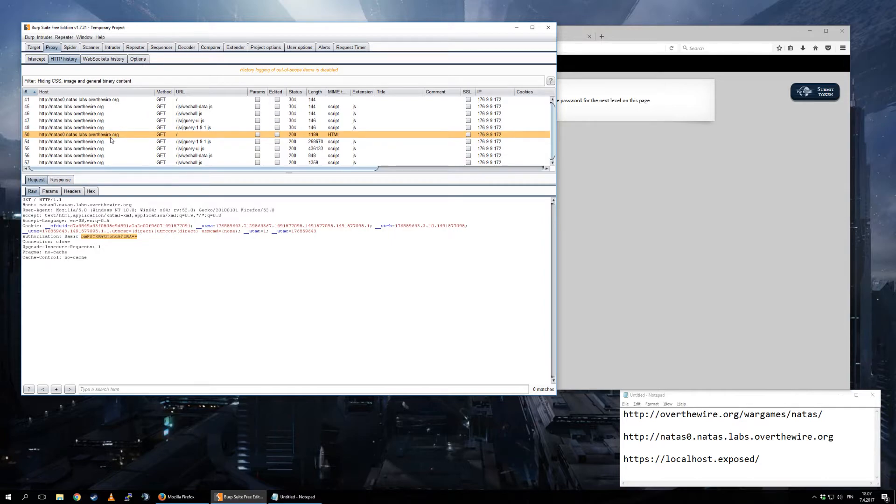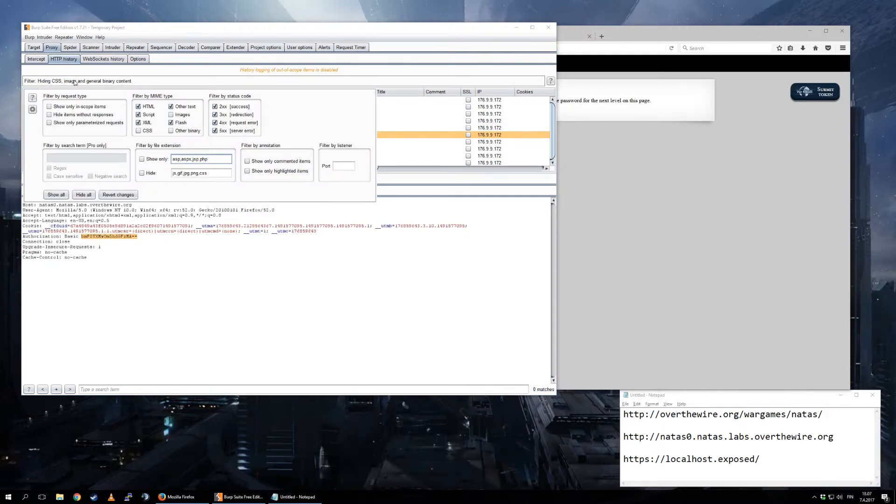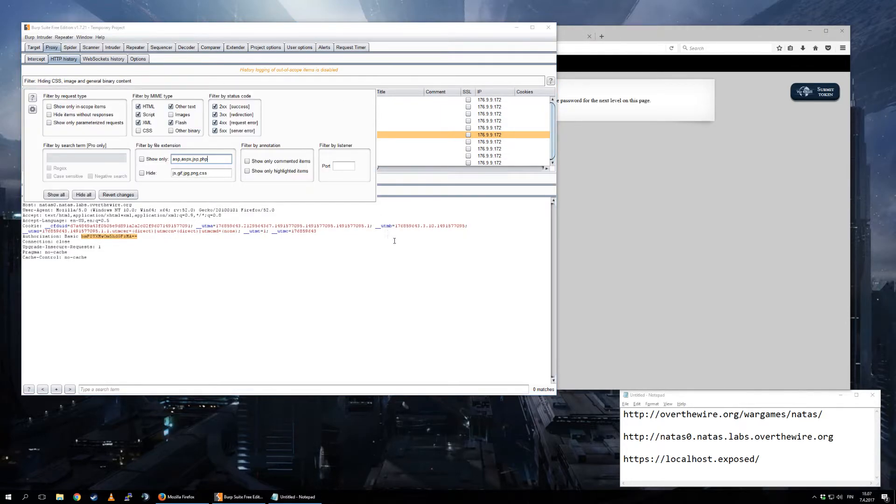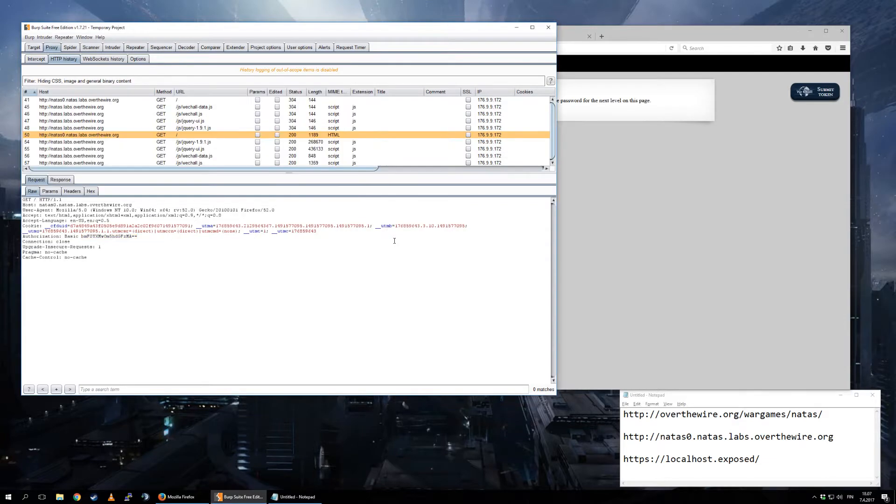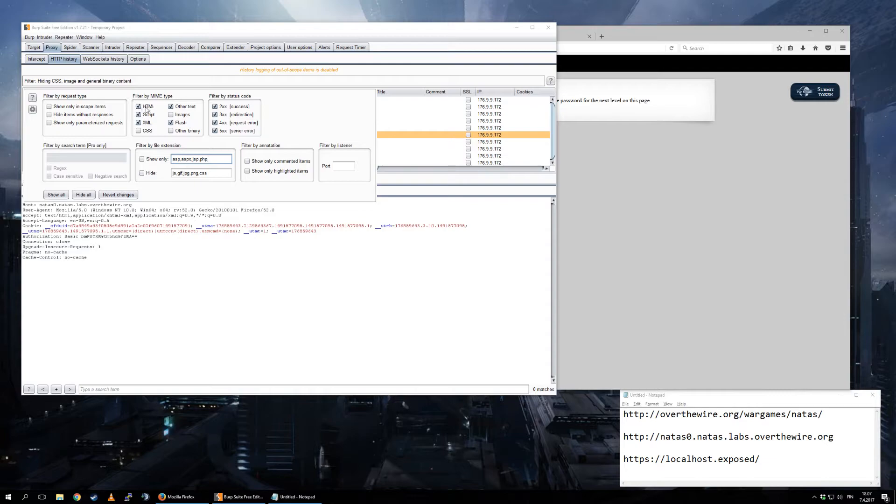One additional thing, what I could also do here is show only in-scope items. This is also something that you probably can easily miss, that this here you can actually click it and you get options, so you can show images or you can hide and show Flash, you can hide and show HTML, whatever.